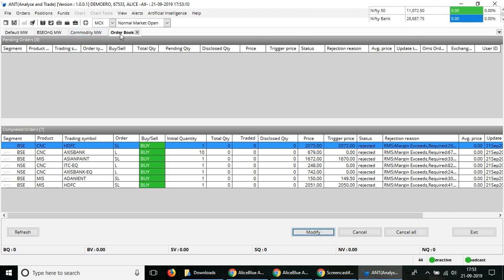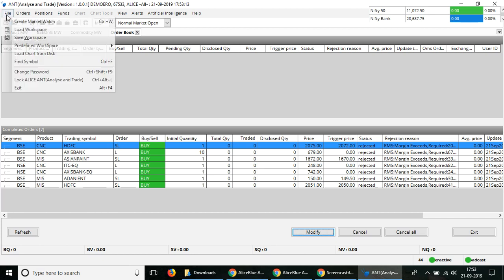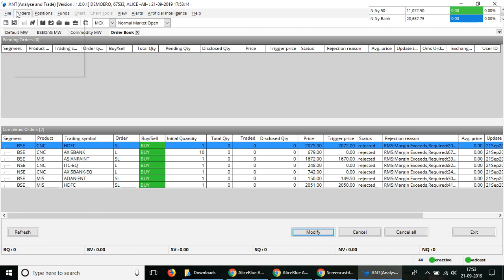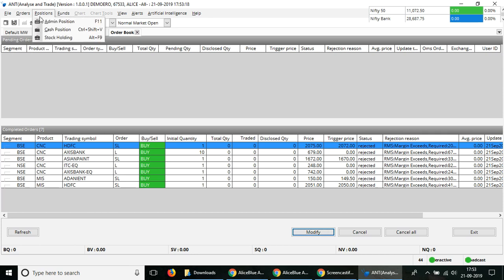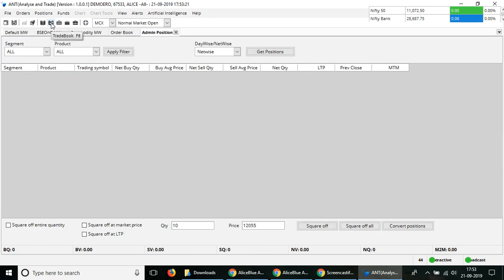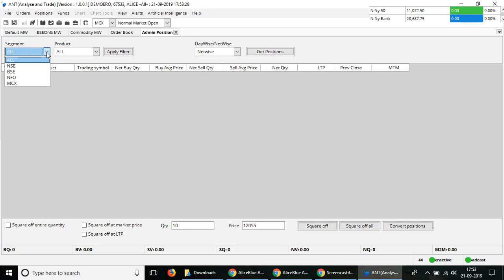Once the order gets placed, when you want to square off the order or so on, in the top menu option you have a section called Admin Position. Select the Admin Position and here you can see the orders which have already been executed and you can filter these based on segments, products, and day-wise or net-wise.